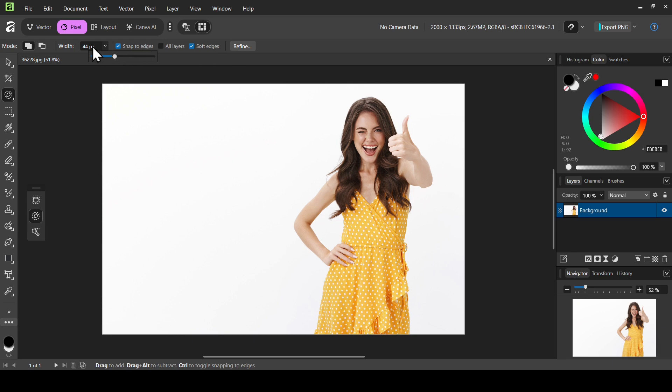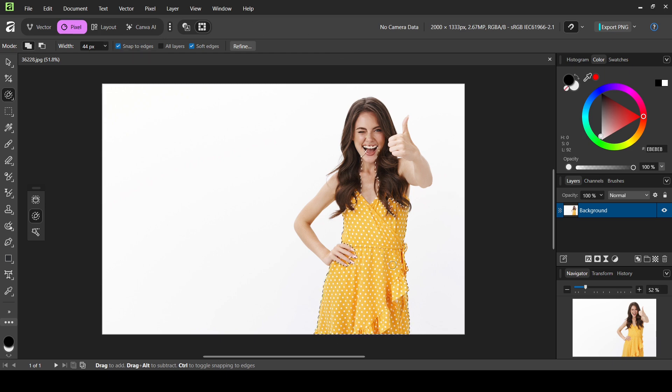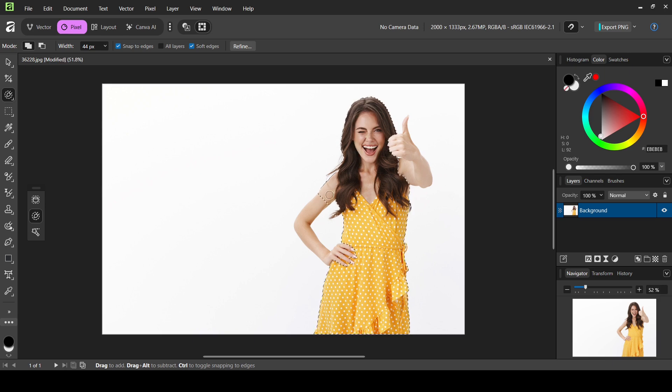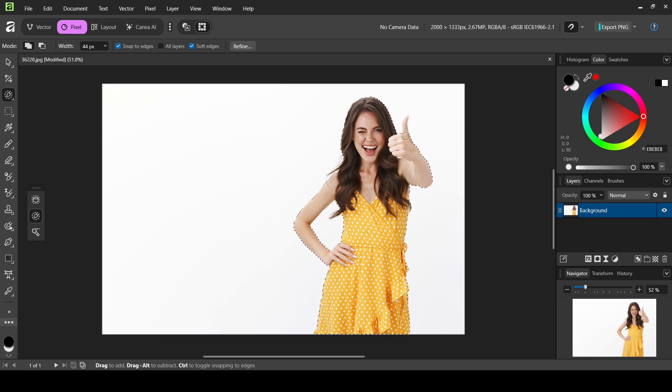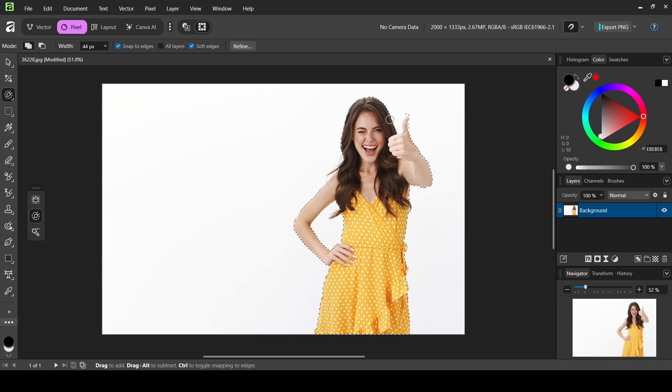Make sure the mode is add. I'm going to left click and then select the woman here. Now I'm just going to remove this part here.